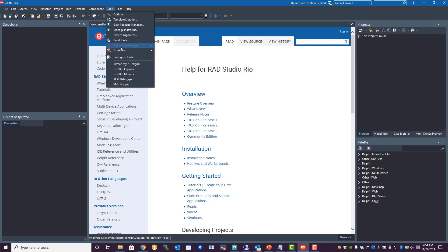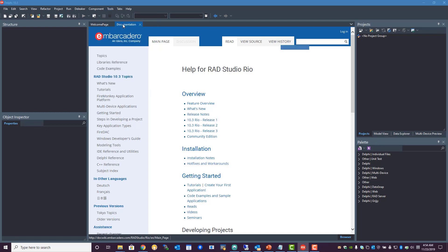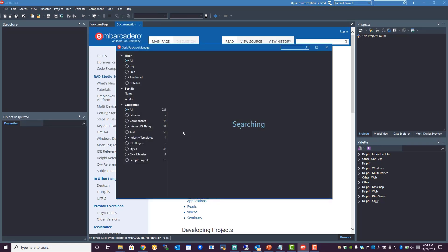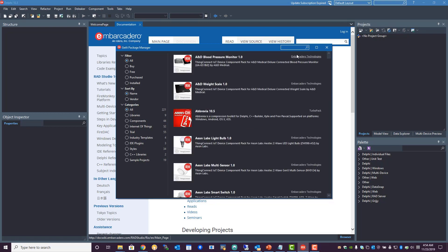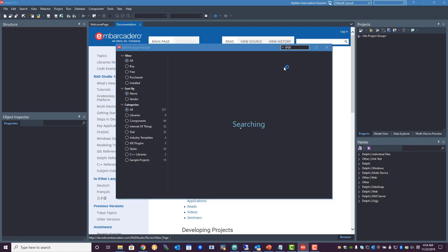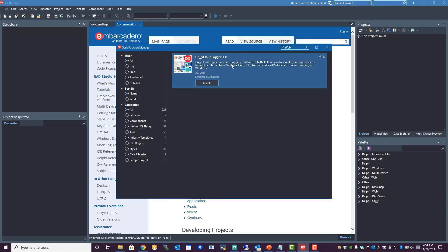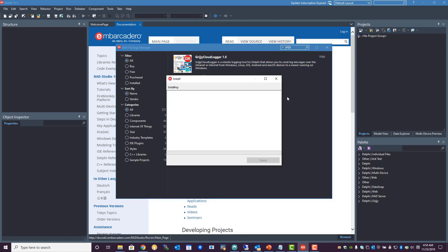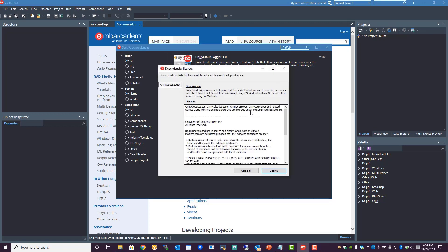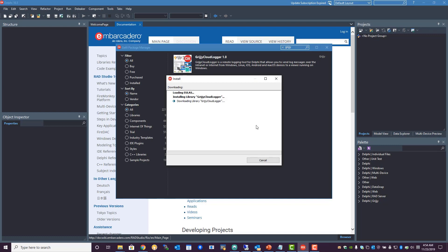The Grijjy Cloud Logger is available from the GetIt Package Manager inside of Delphi. To install it, you simply go to the Tools menu, select the GetIt Package Manager, and type in Grijjy into the search field. That's G-R-I-J-J-Y. This will install the actual Cloud Logger onto your machine, including all example projects and modules.